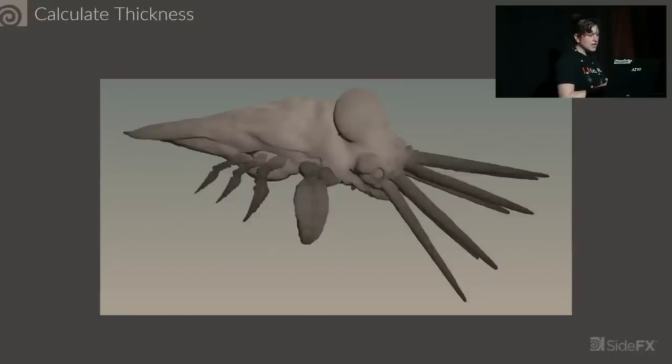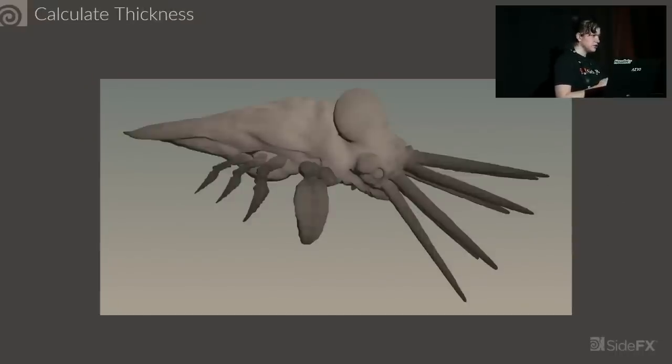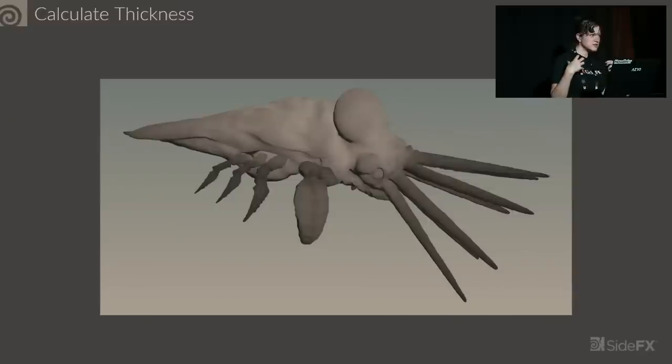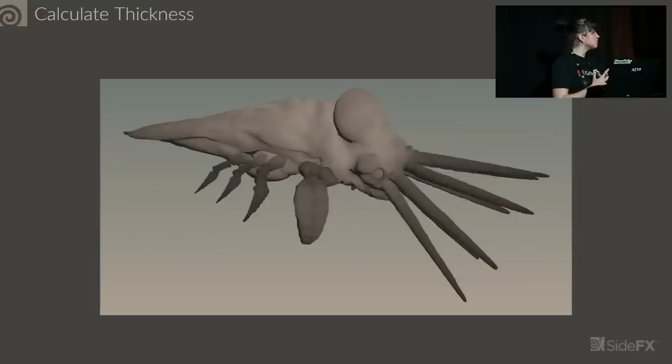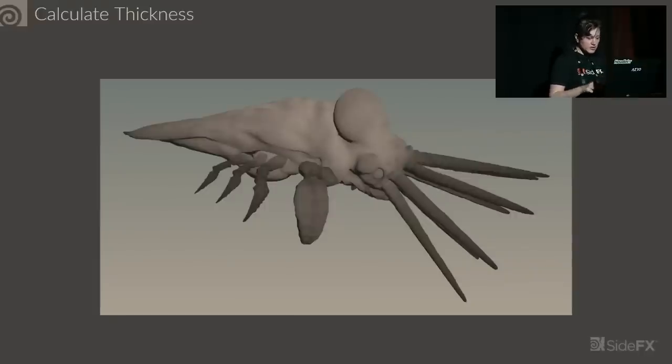We have Calculate Thickness, which is very similar to ambient occlusion, but instead of casting rays outward, it casts rays inward, and it can be used for some cheap subsurface scattering effects.